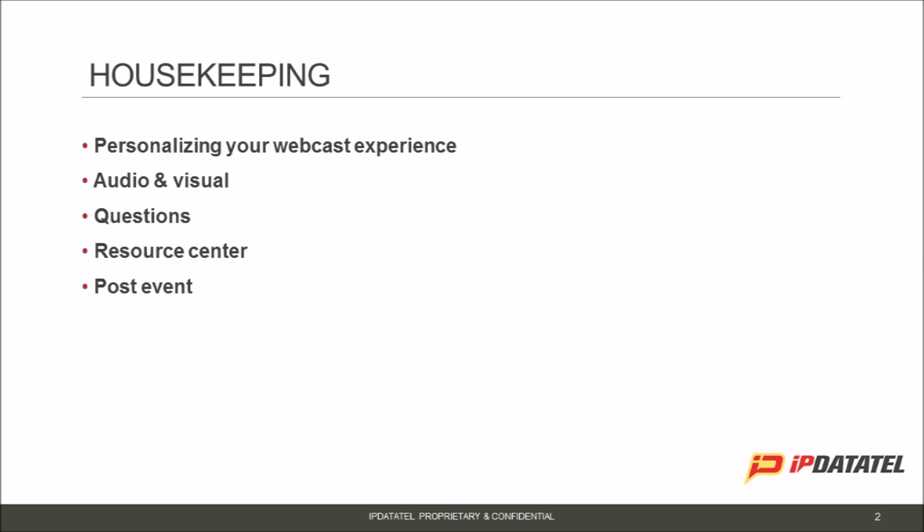A few housekeeping notes before we get started to help you optimize your webcasting experience. You have the ability to personalize your experience — you can min-max windows and move them around. For example, if the slides aren't big enough, you can maximize the slide deck and the audio will still play, giving you a number of ways to view the webinar.